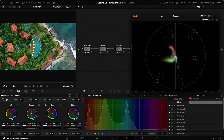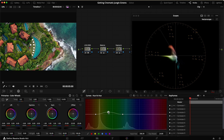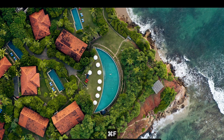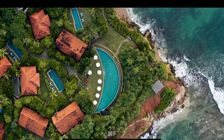Heading into curves on the second clip, we go into hue versus hue again, make the two anchor points, and push the greens up — making sure they land just around the yellow point. This gives a more yellow-looking green with a gradual progression from the deeper greens. Then in hue versus saturation, we desaturate the greens a little bit, giving us a result that looks pretty good.